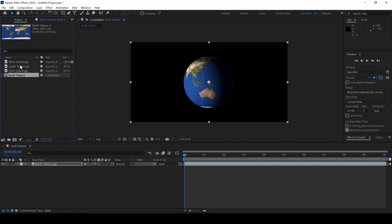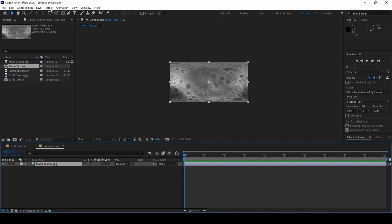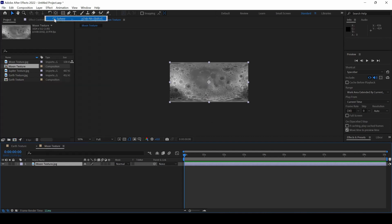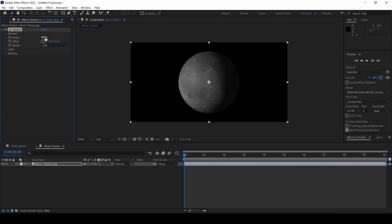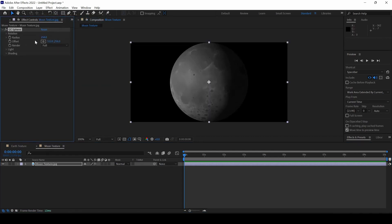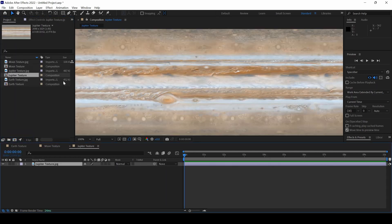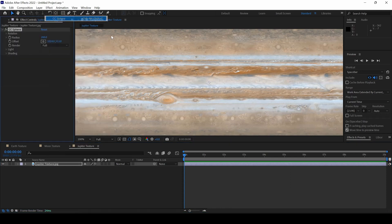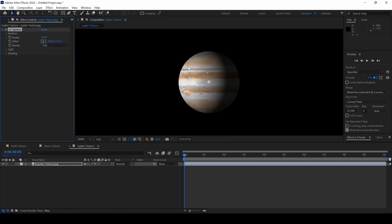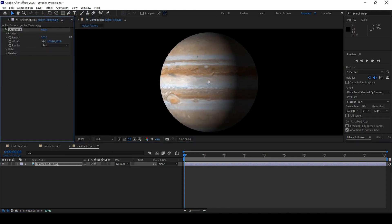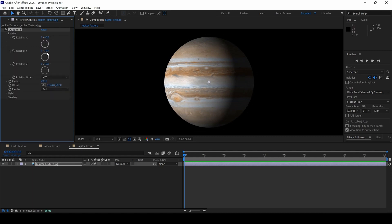Let me show you other examples as well. I have a moon texture and I'll use the CC Sphere effect — you can see that the moon has been created. And also with the Jupiter texture, if I use CC Sphere, you can see that the Jupiter planet has been created.